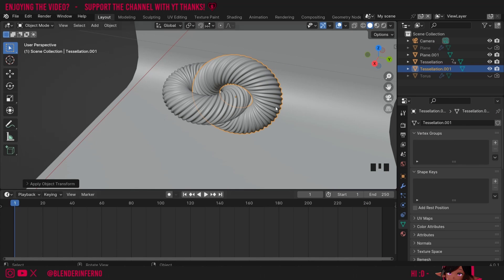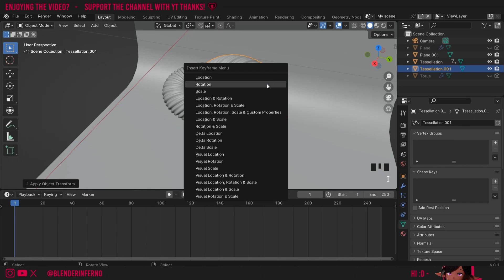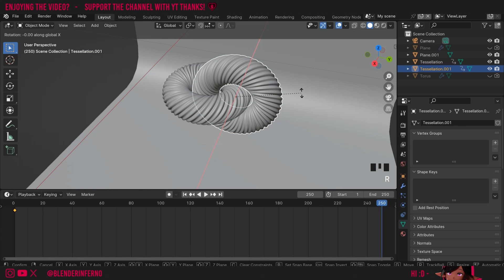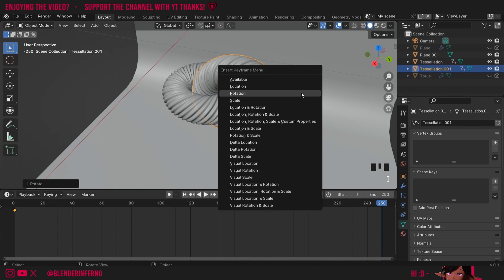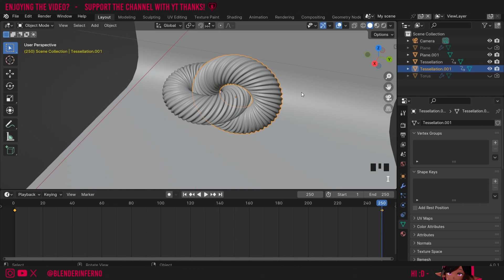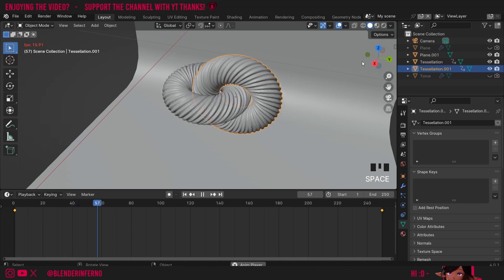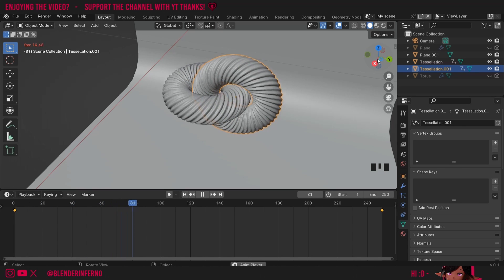I'm going to add my keyframes again. I'll press I and choose rotation at frame 1. Then at frame 250 I'll press R, X, and then 180 to rotate it 180 degrees. Then press I and rotation again to save it. Now when I press play the rotation is working as expected.